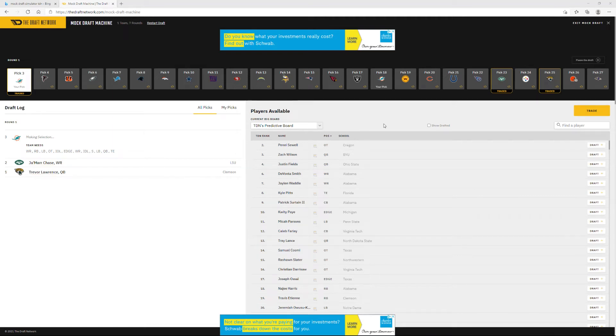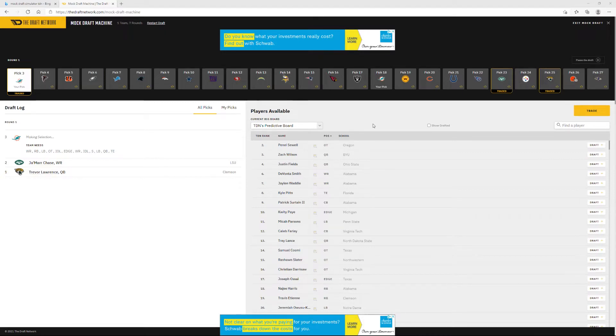Dolphins fans, welcome to the channel. Everything Draft is going to be covered here, so if you haven't already, subscribe, show me some love, and without further ado, let's get into the video.